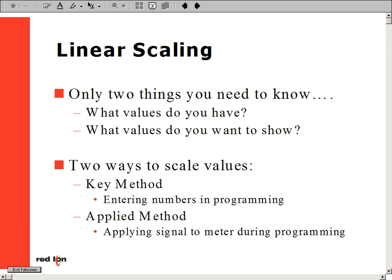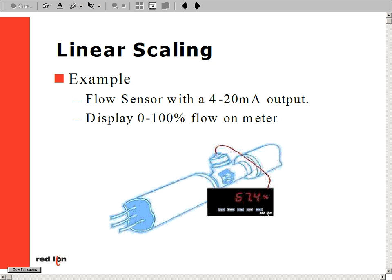The first step is to select the proper scaling method: key in or applied. The next step is to key in or apply the low input signal. In our example, that would be 4 milliamps. Next, in step 3, we key in our corresponding display reading for the low point, or in our example, 0%.